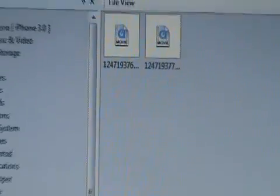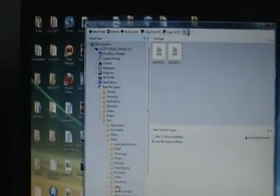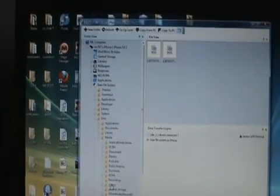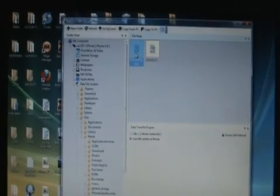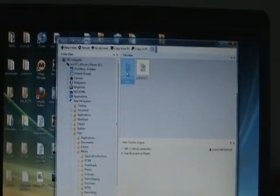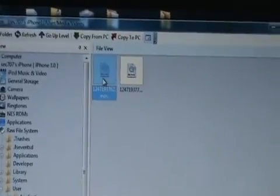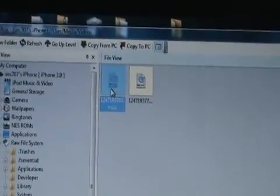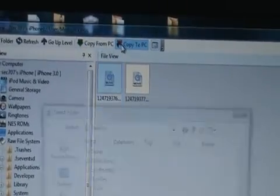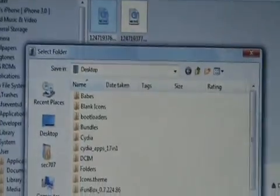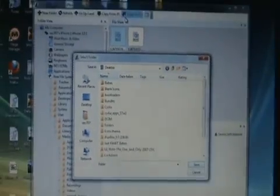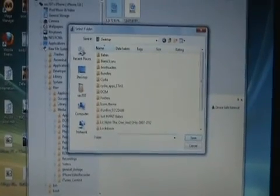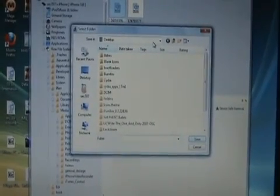So you're wondering, okay, how do I get those from my iPhone to my computer? Well, it's pretty easy. All you have to do is select one of those movies just by clicking on it so it's highlighted in blue. And then if you look up above it, boom, copy to PC. So select copy to PC.